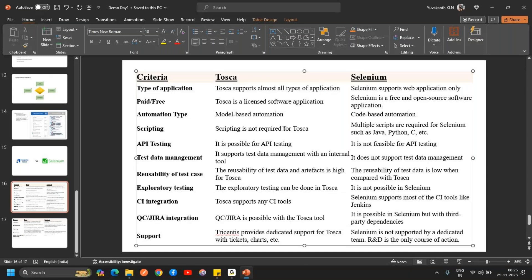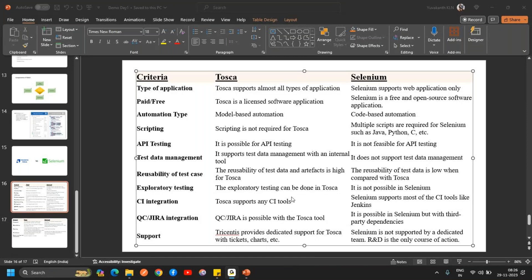API testing is possible in Tosca, whereas in Selenium it is not feasible. Tosca has internal test data management tools where you can save all your data from test cases, while Selenium does not support test data management. In Tosca, test cases are highly reusable any number of times, whereas in Selenium that feasibility is lower.